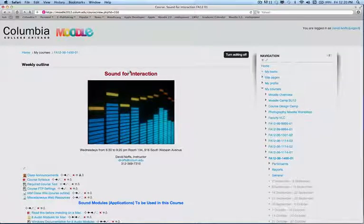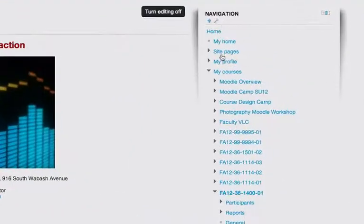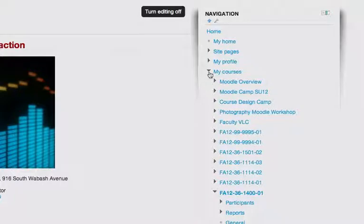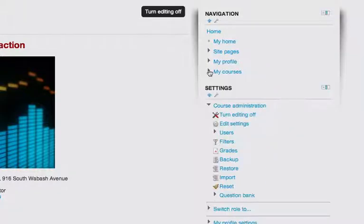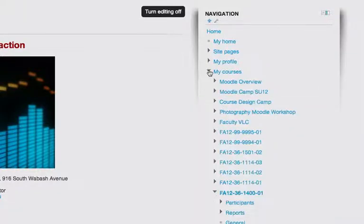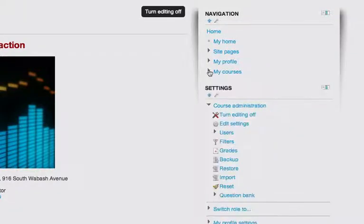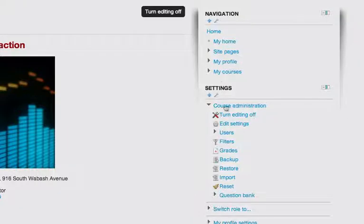In addition, you'll notice in the navigation bar that there are little arrow icons here that you can toggle open and closed to give you a greater view of the navigation blocks and other blocks that are available in your course page.